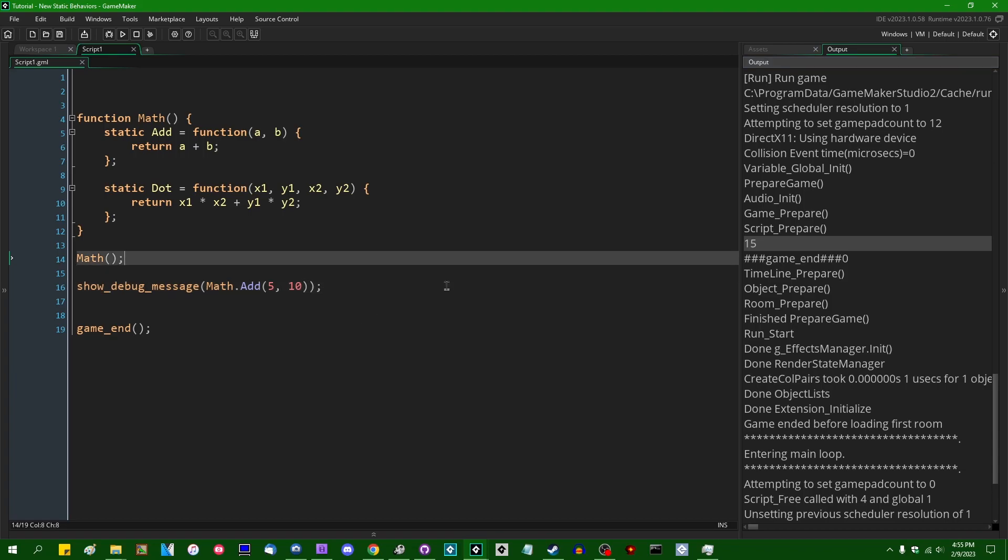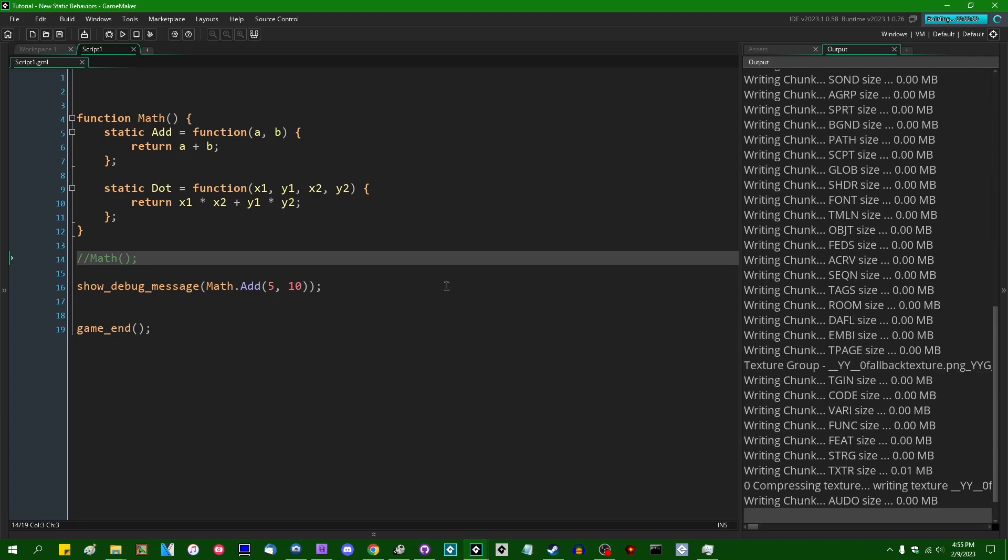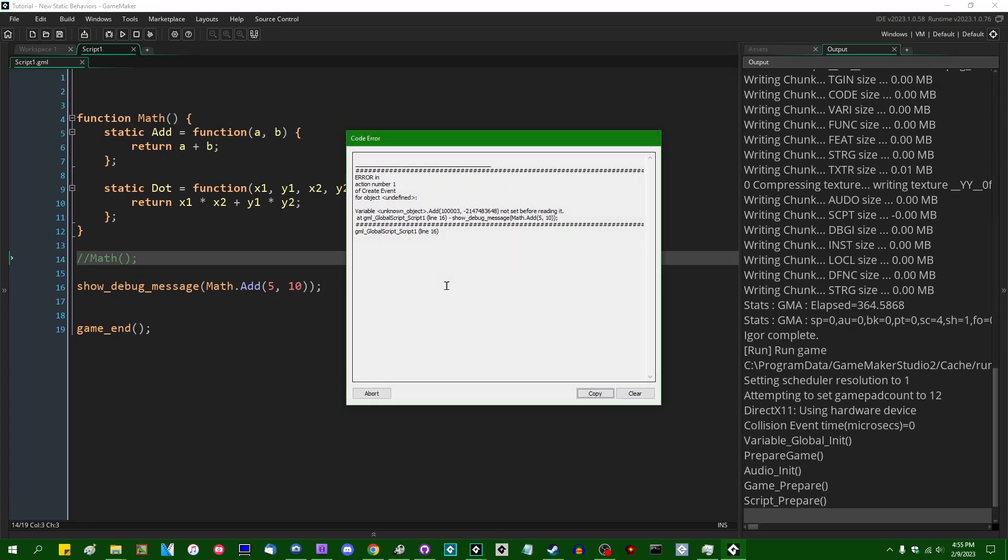If I were to, of course, comment out the initial initialization call to the Math function, we are going to instead get a crash.